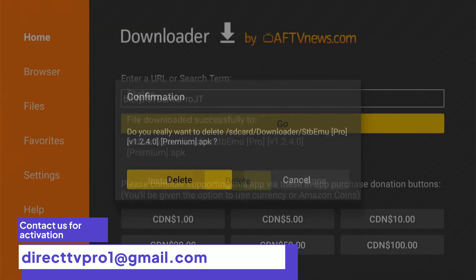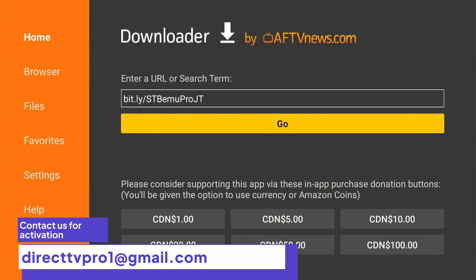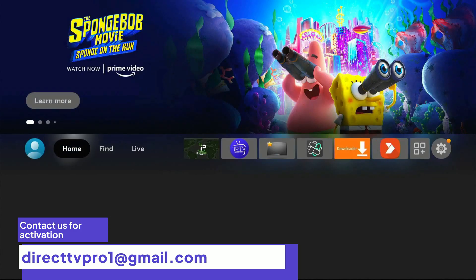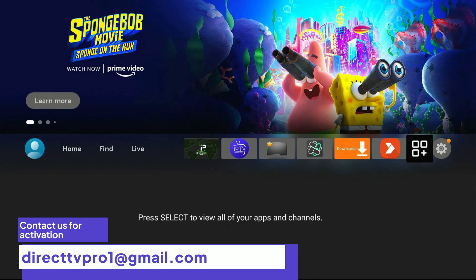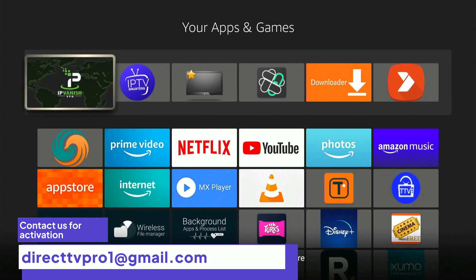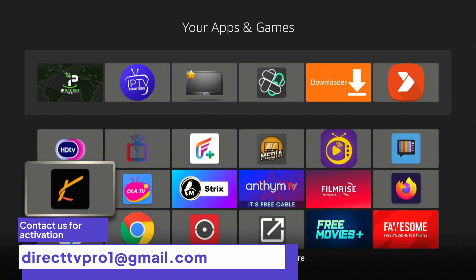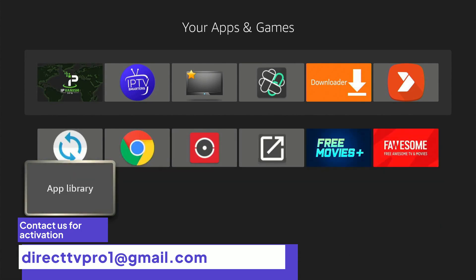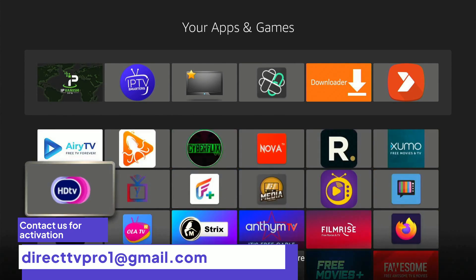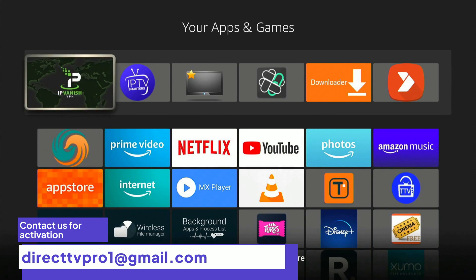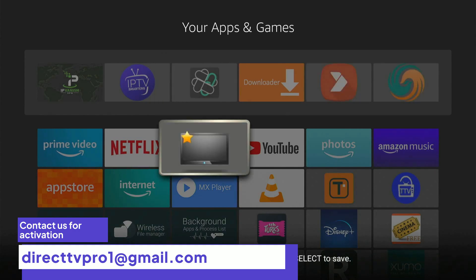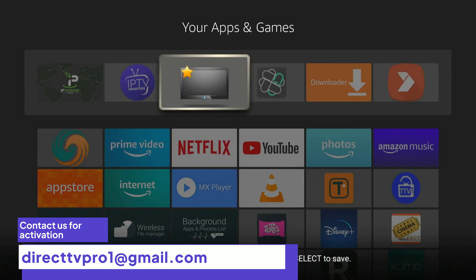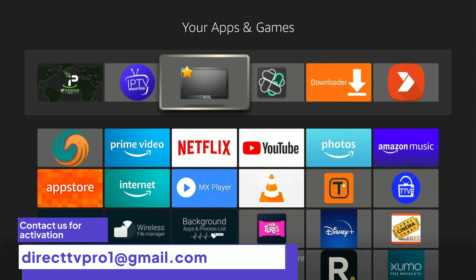Now we're going to hit the home button on the remote. Mine is here, but yours is going to be in your apps and games. So what you do is just head over to the bottom — yours should be one of these at the bottom. If you want to move it, all you've got to do is press and hold, and now you're able to move it wherever you like.